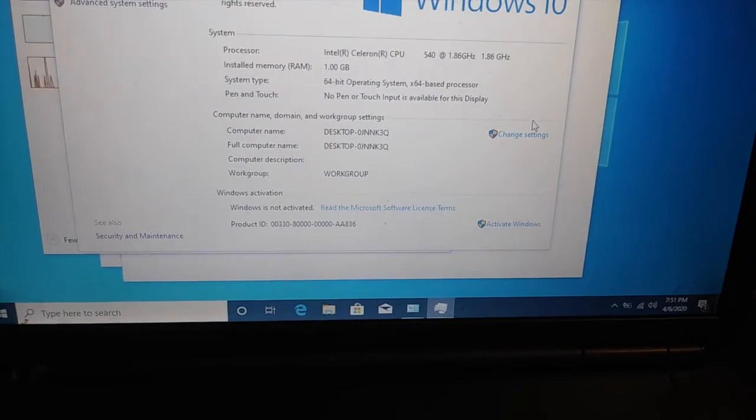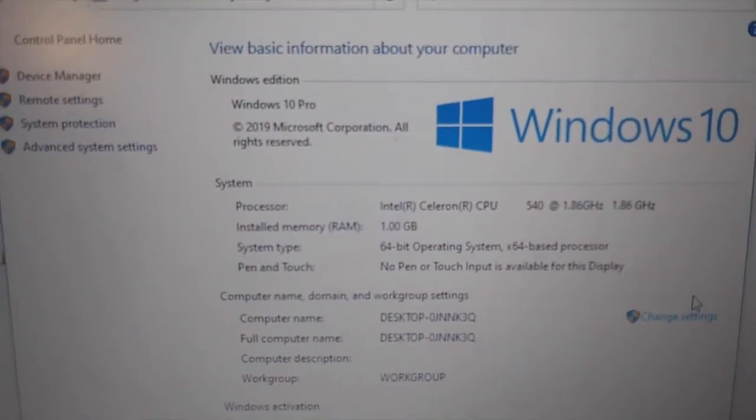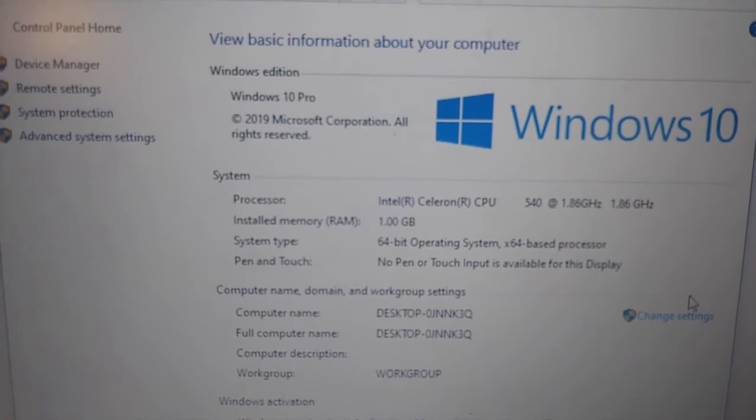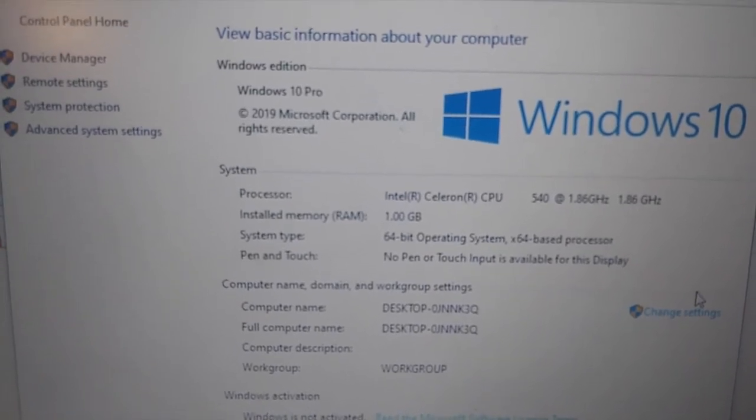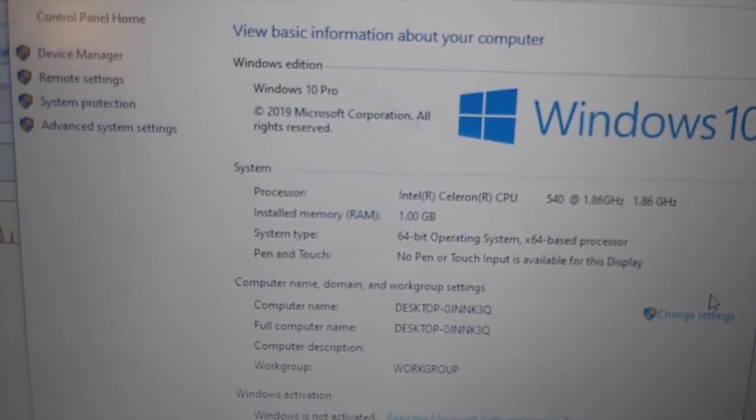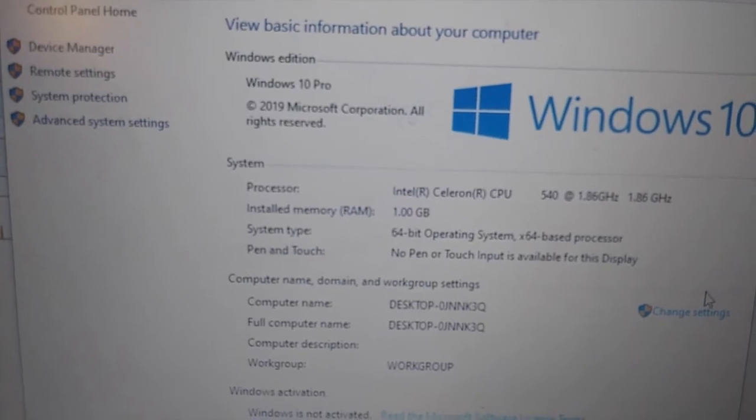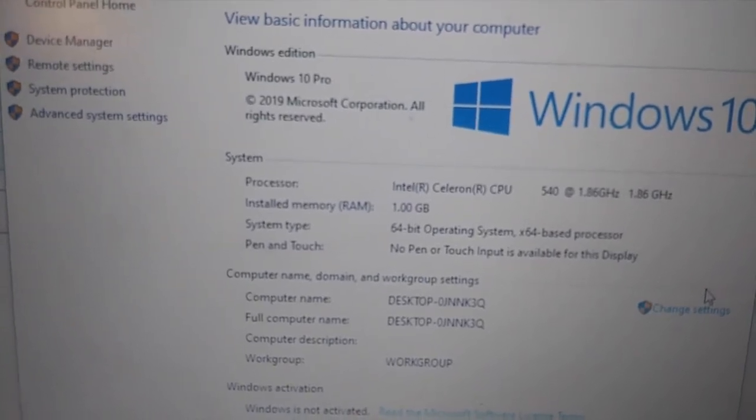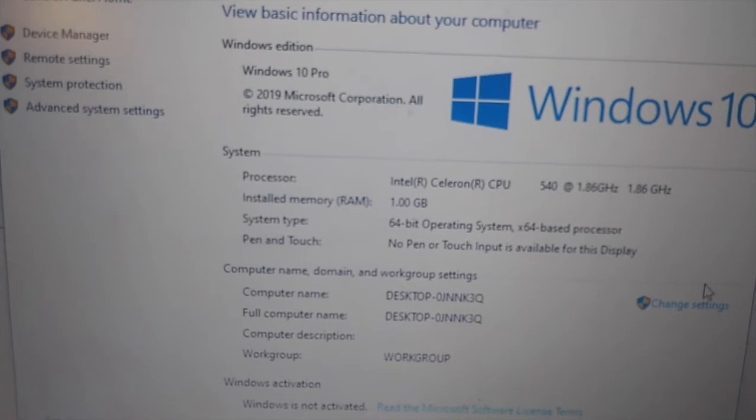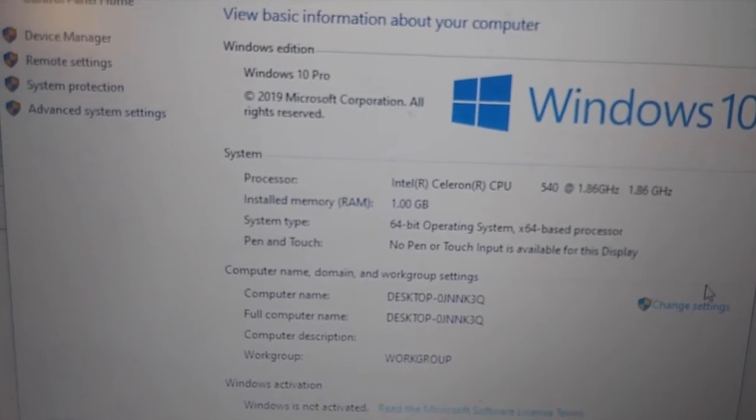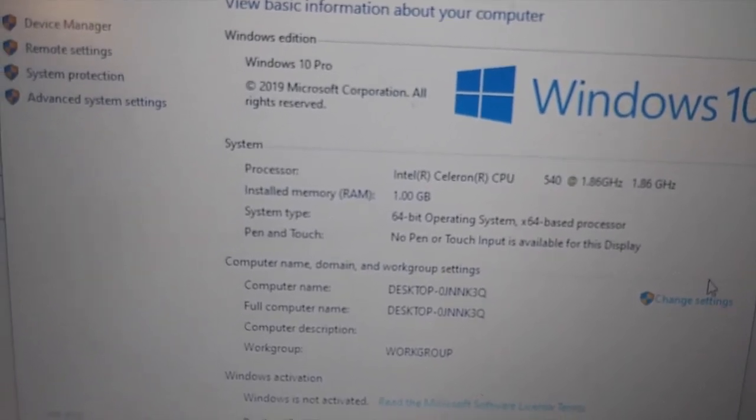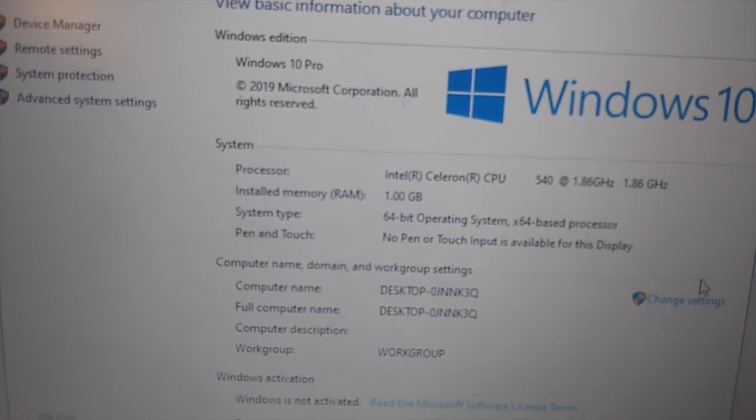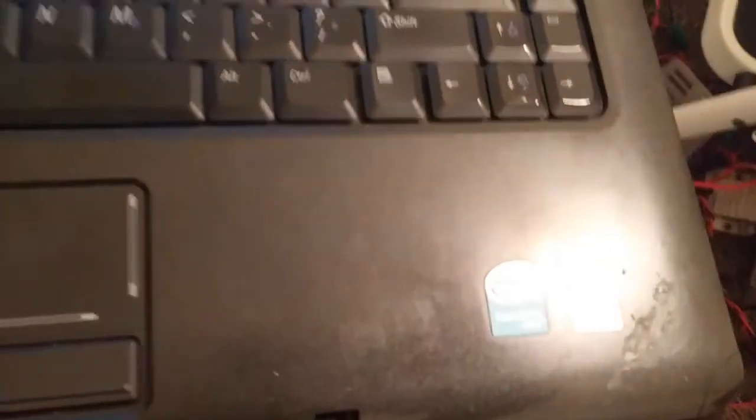So let's just go over the specs of this computer. It's a Celeron 540, 1.86 GHz. It's a single-core processor. It has one gigabyte of RAM, just as I thought. And it has a 64-bit operating system, 64-bit processor. So this is kind of odd. It's a 64-bit, though it's a single-core.